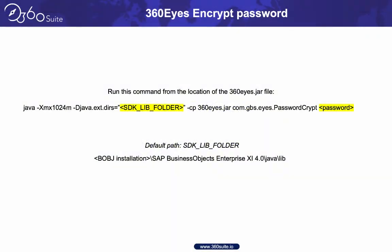In this video I will show you how to encrypt passwords used with 360Eyes. When you install 360Eyes with the wizard, there are passwords populated in the 360Eyes parameter file. They're encrypted in the param file. There are a few scenarios where you would need to do this on your own. This is the process you would follow to encrypt any password that's used in 360Eyes.